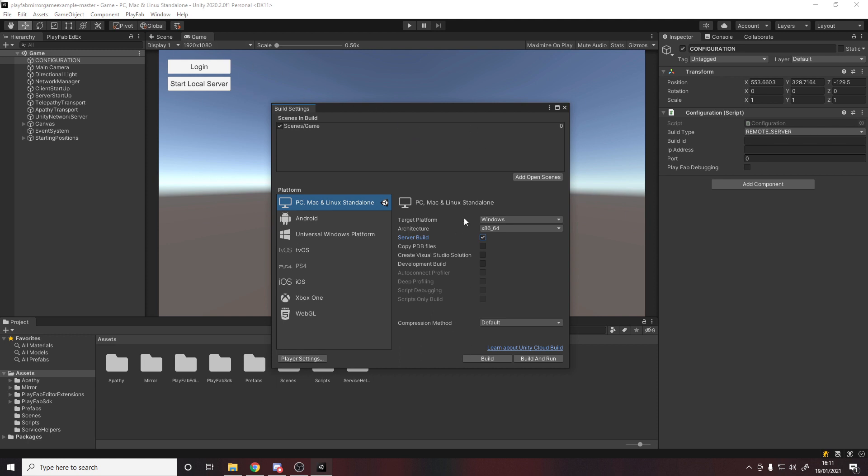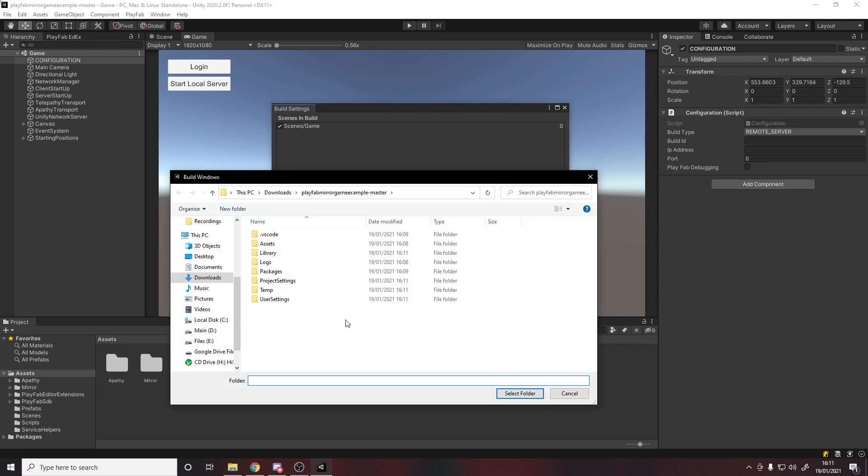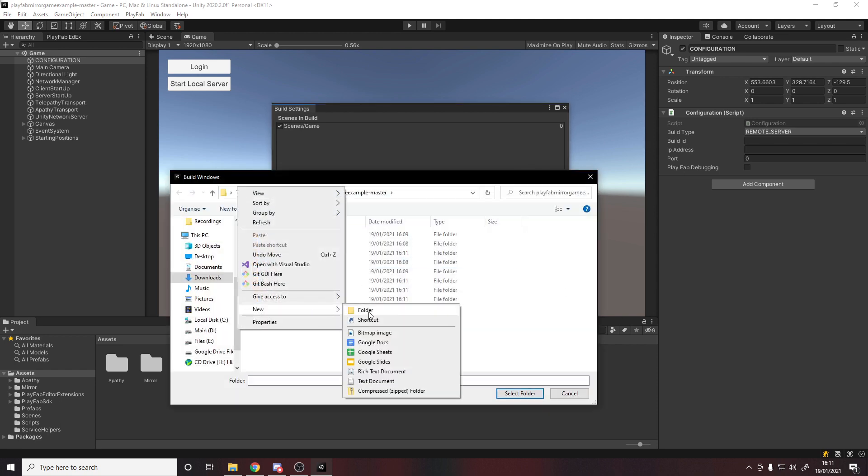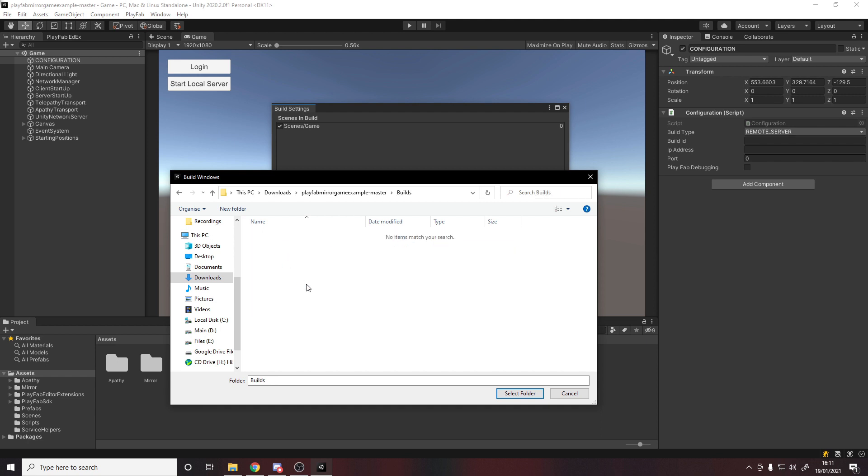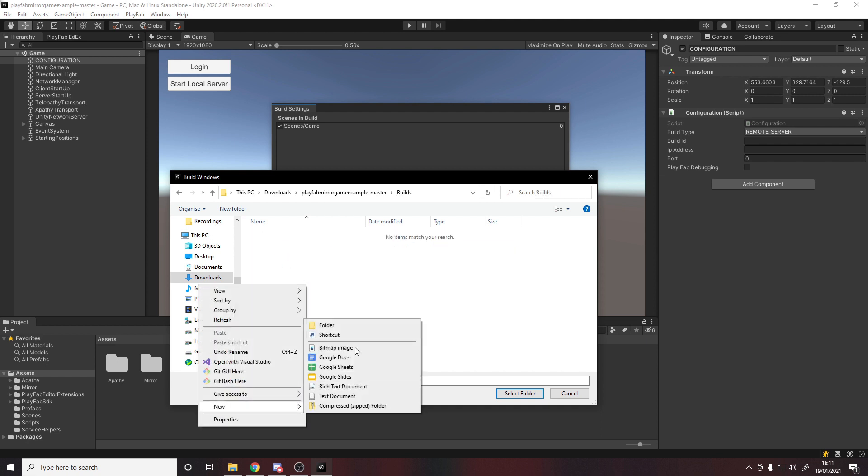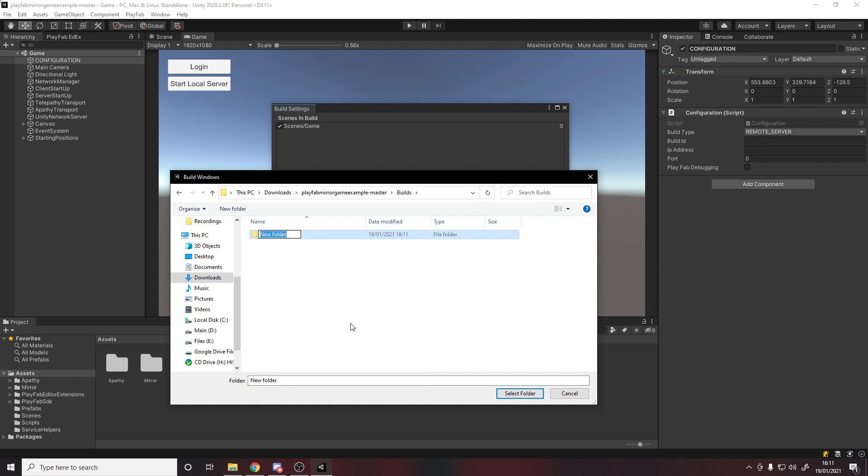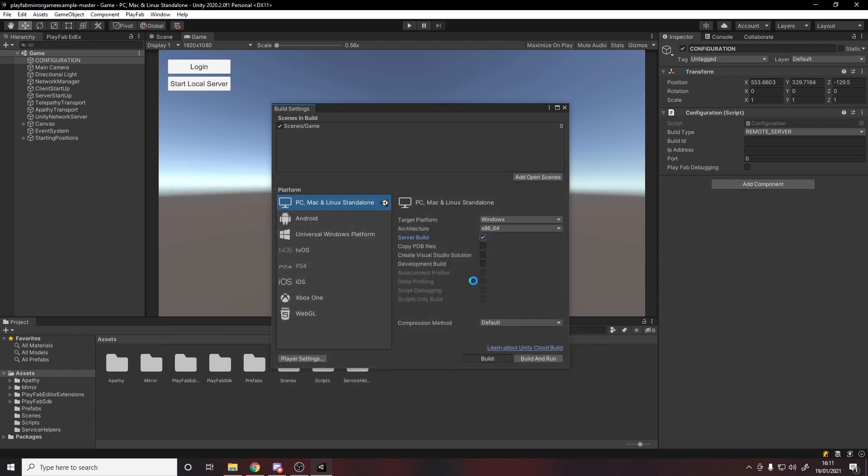So with this we can hit build, go into our project and make a new folder called Builds on this level. We'll go inside Builds, make a new folder called Server, select it, and it's now going to start making a server build.